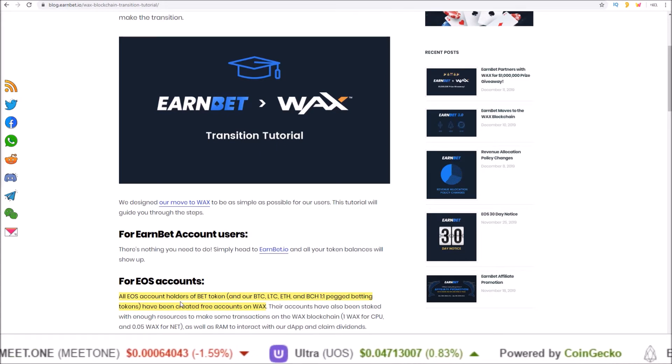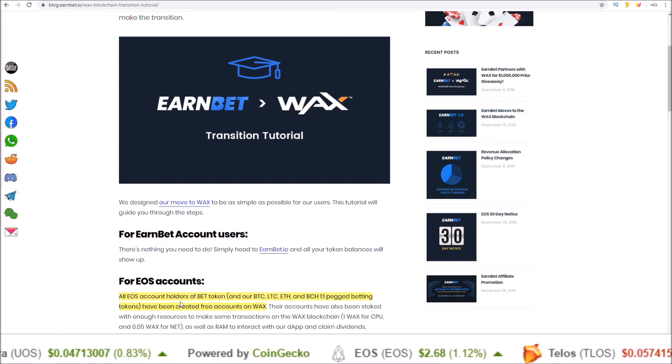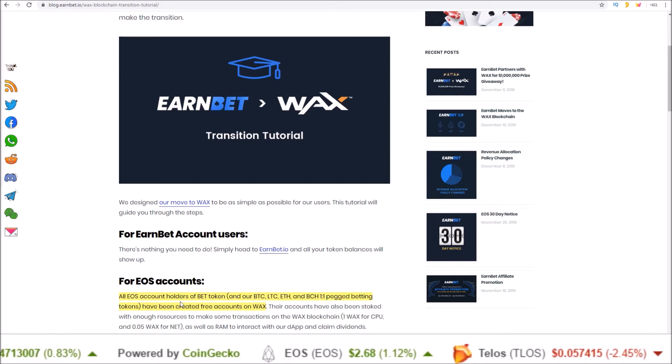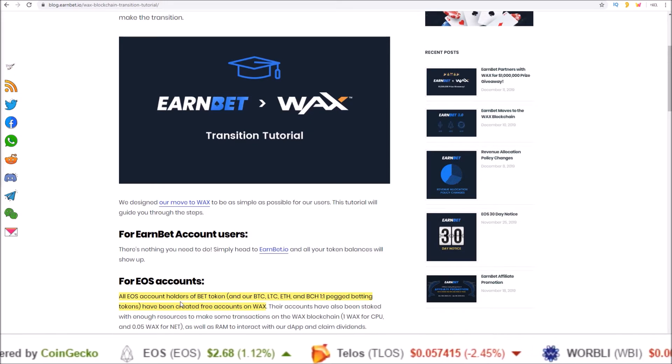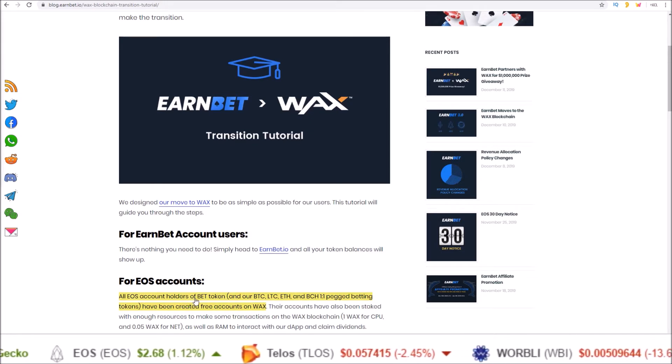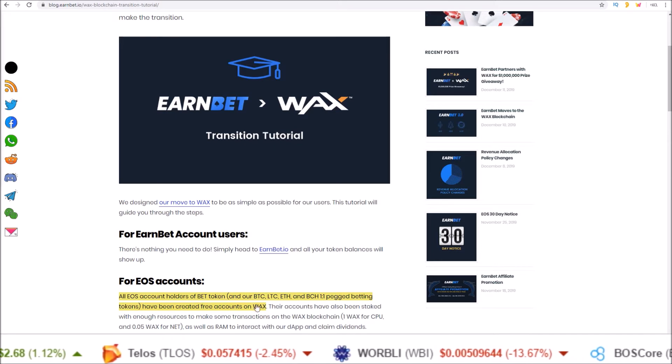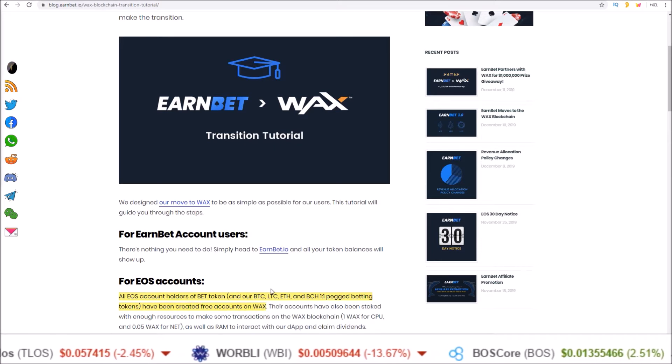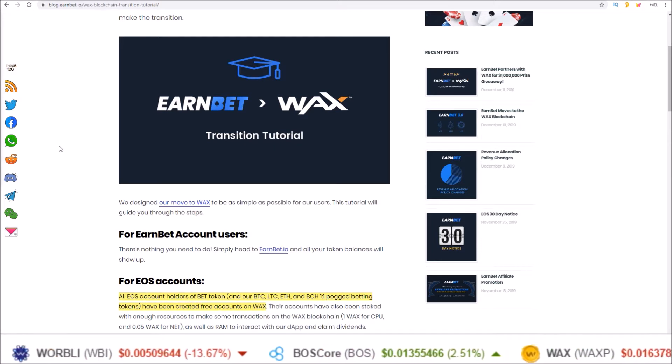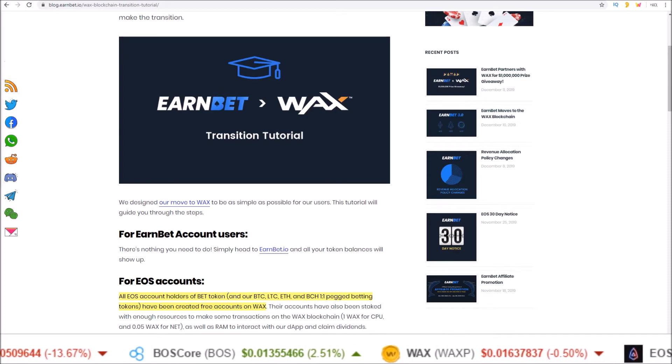So in this video we're gonna go over how to make the transition to WAX and get your free EarnBet account if you held BET or any of these other tokens in your EOS account. It's easy to do and takes less than a minute so let's get into it.